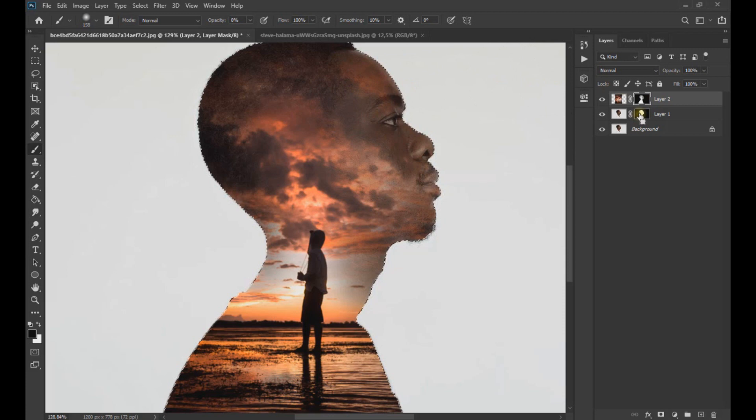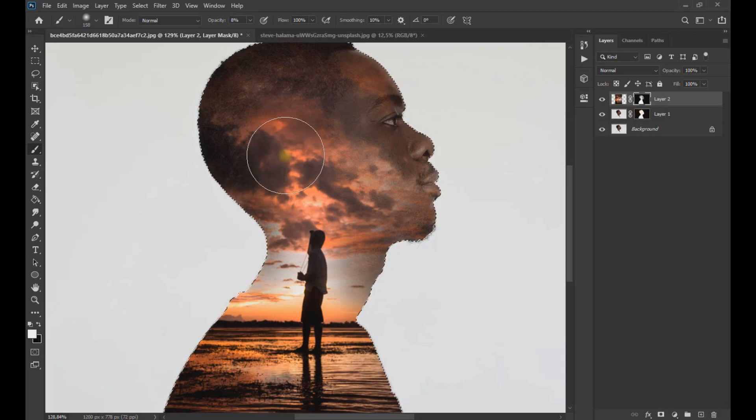We can use the white color to eliminate areas where we have accidentally passed the brush.